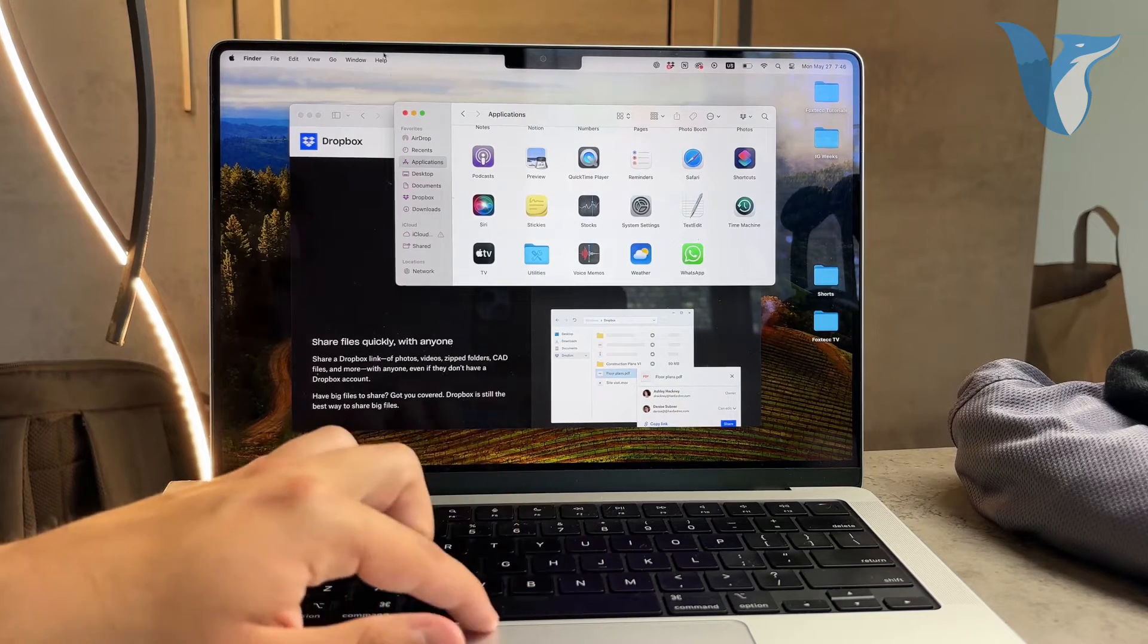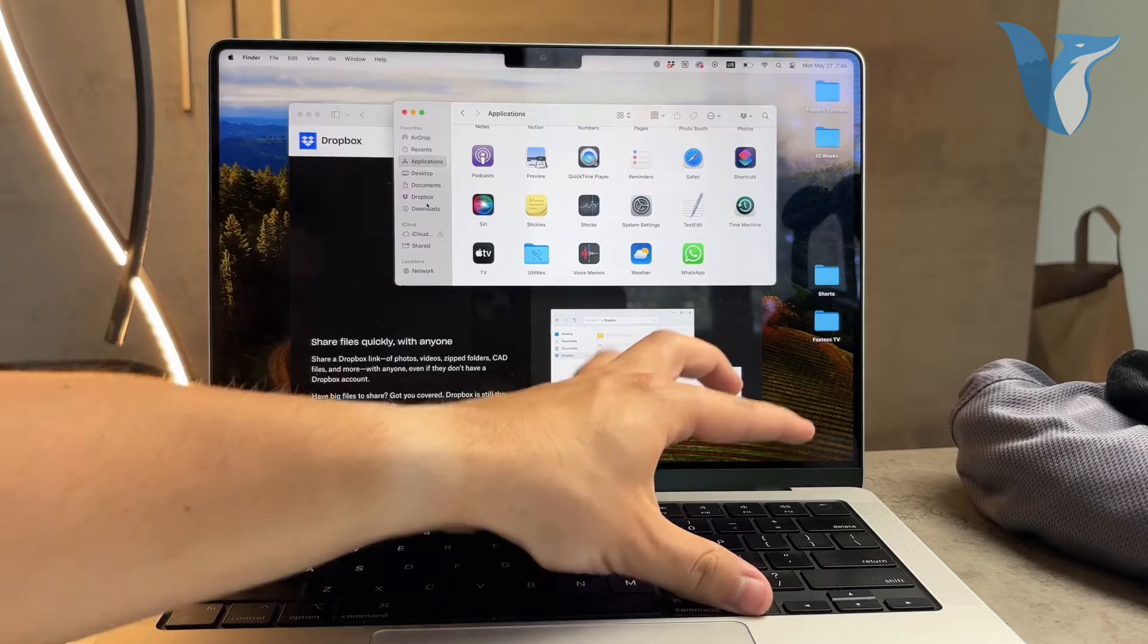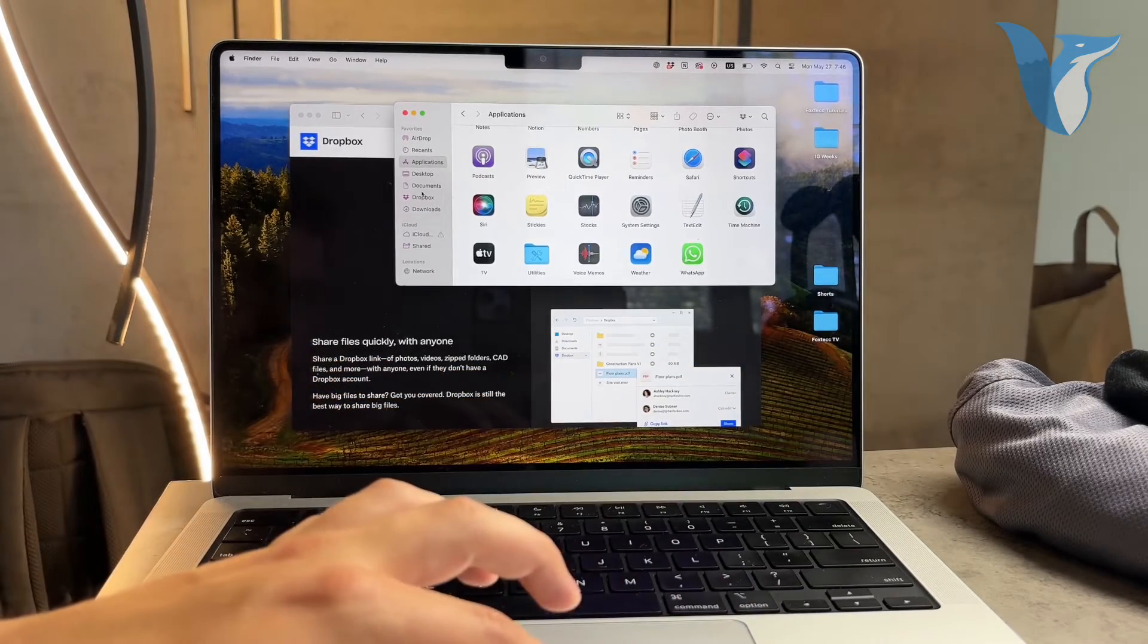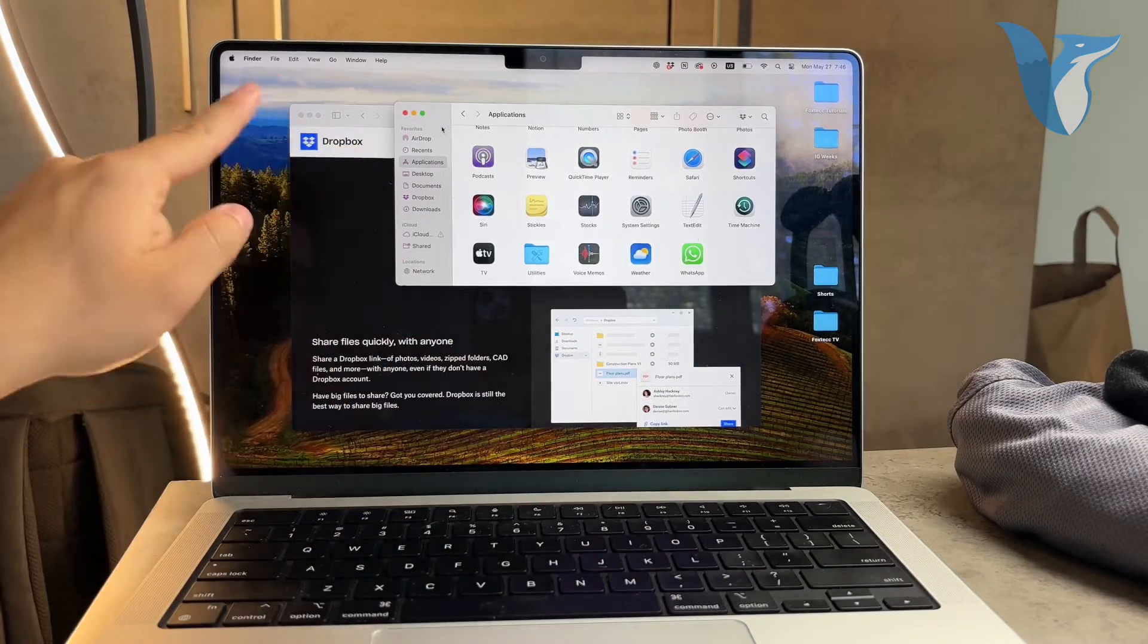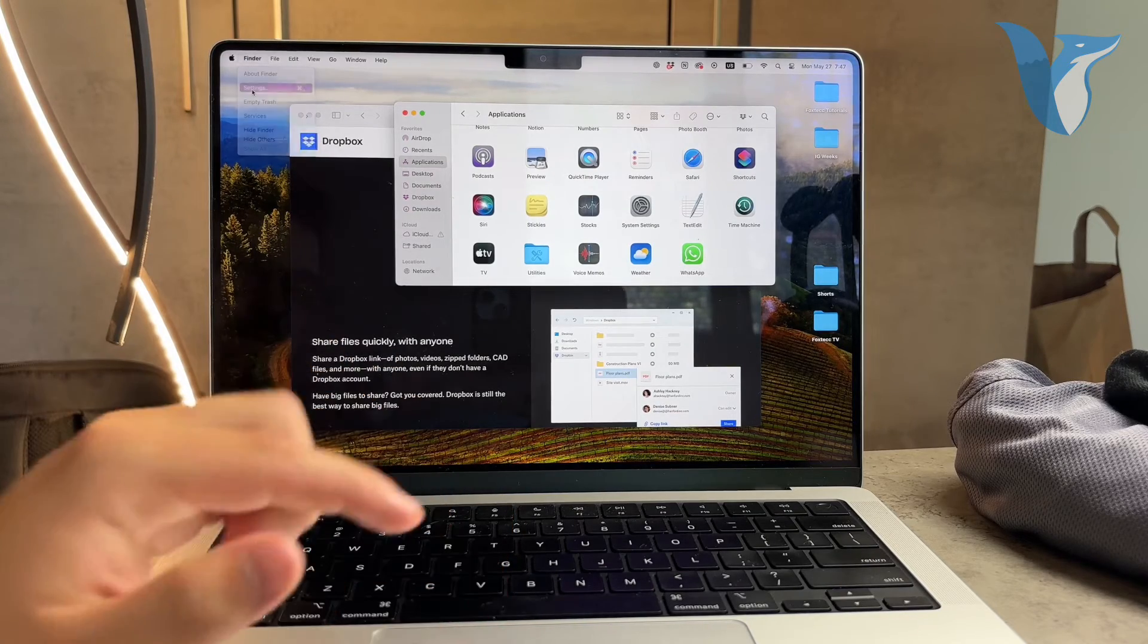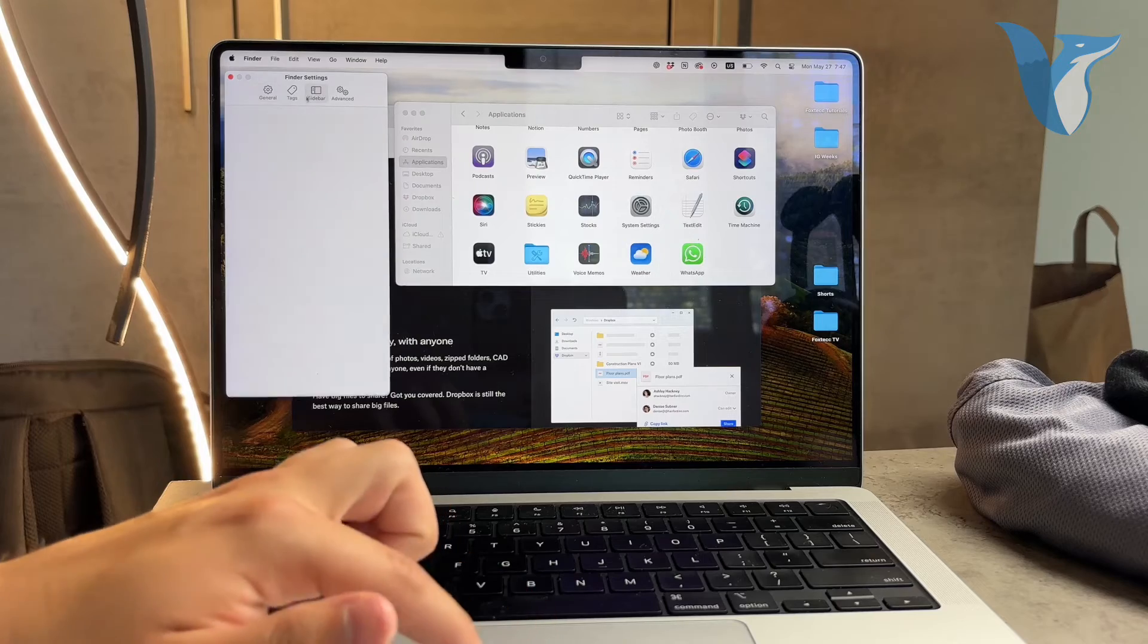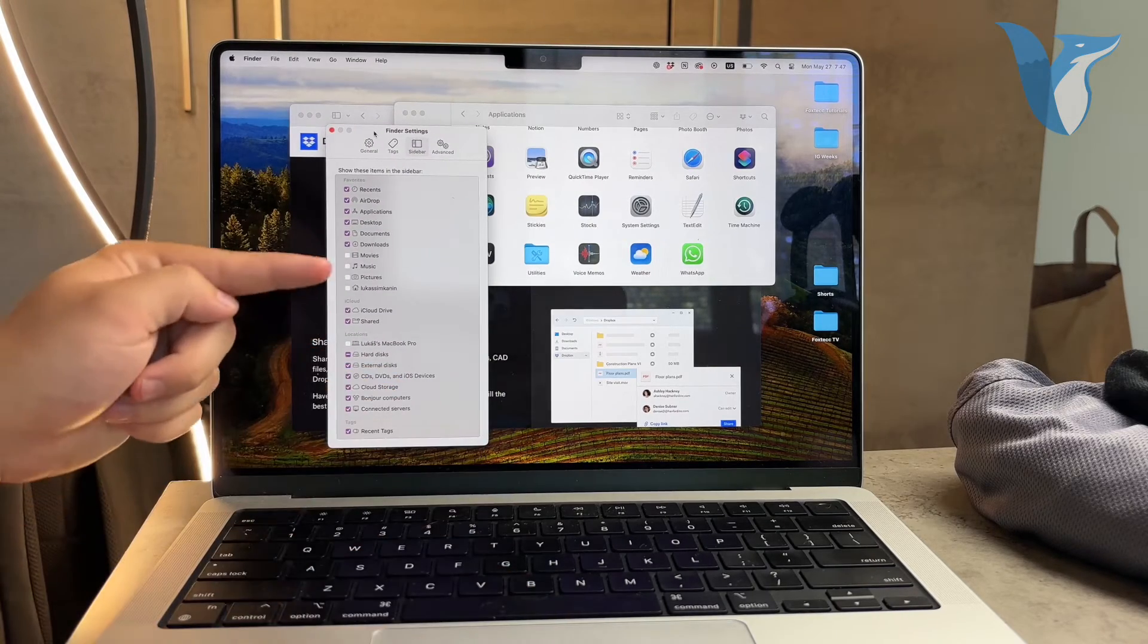If for some reason Dropbox doesn't appear in your Finder sidebar after installation, don't worry. There's a simple fix for that. Open Finder, go to the Finder settings, and ensure that Dropbox is set to be visible in the sidebar. This should resolve any visibility issues and you'll have easy access to your Dropbox files right from Finder.